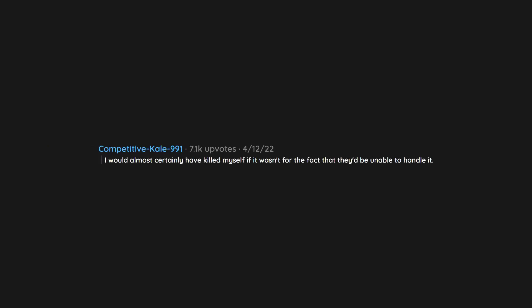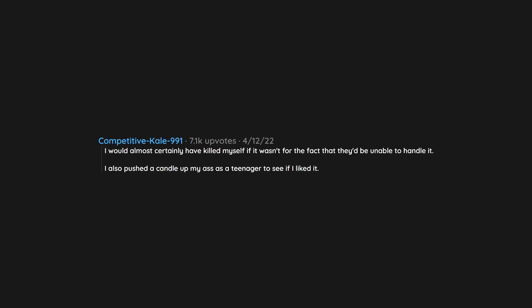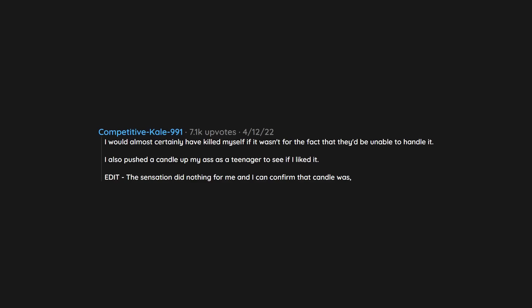I would almost certainly have killed myself if it wasn't for the fact that they'd be unable to handle it. I also pushed a candle up my ass as a teenager to see if I liked it. The sensation did nothing for me and I can confirm that candle was, mercifully, unlit.